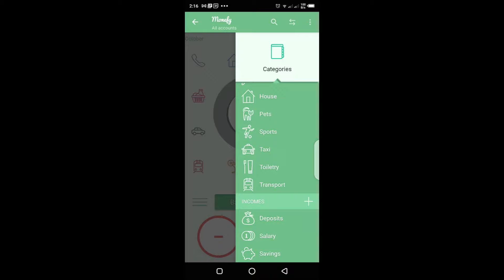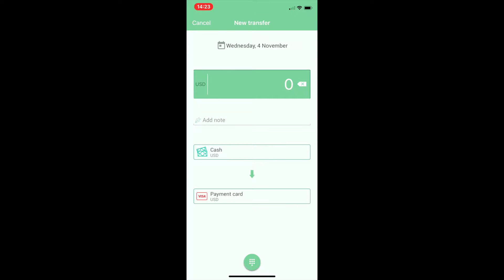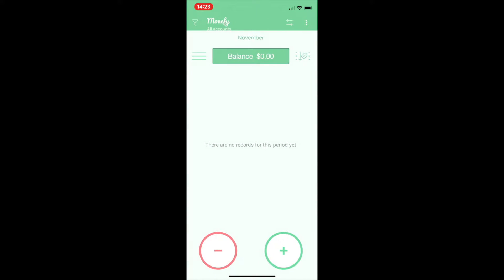Under income, you have options for deposit, salary, and savings. If you click the plus sign there as well, you can add any other form of income you'd like represented.